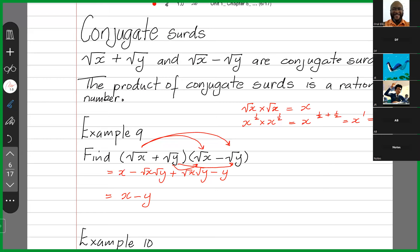Here's a note: whenever you multiply conjugate surds, the middle term will always disappear. So it's always going to be the square of the left term minus the square of the right term. If someone had given me this, I could have just said the answer is root x squared minus root y squared — root x squared is x, root y squared is y. So if you're multiplying conjugate surds, the answer is always the square of the first term minus the square of the second term. The middle two terms disappear because one is positive and one is negative, and the two terms are the same, so something minus itself is zero.